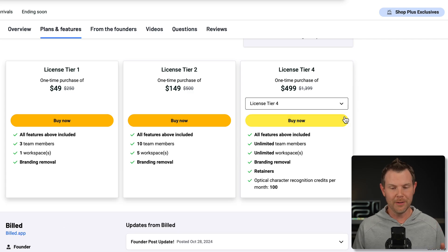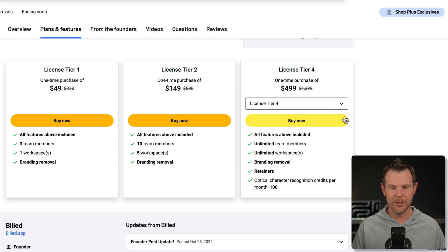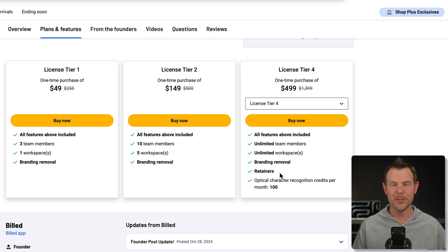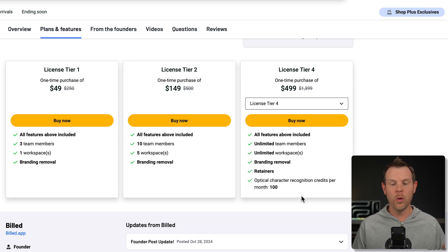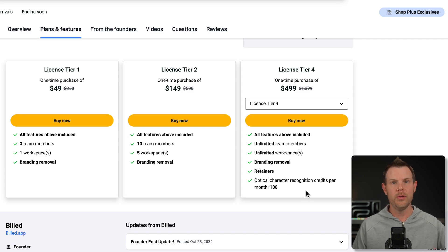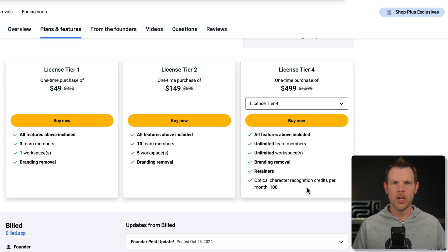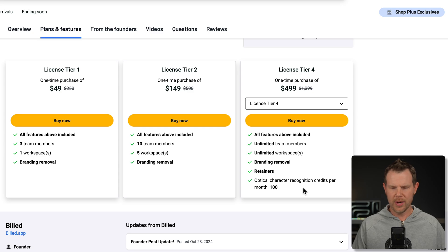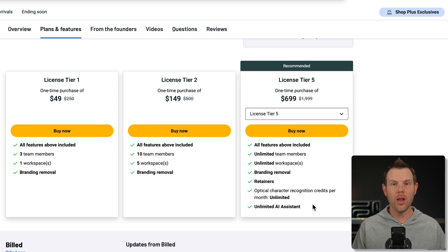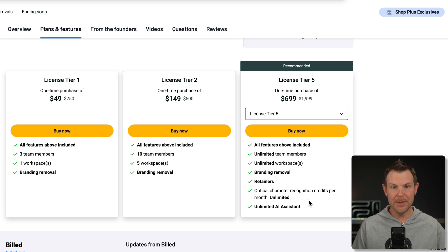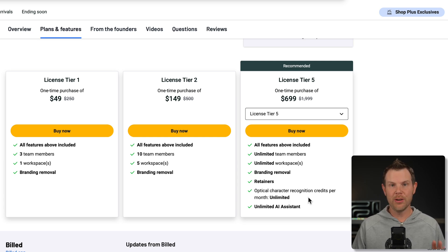Now tier four, you're going to get two additional features. You get retainers, which allow you to charge people for services you will render later. Gotta love that as well as OCR optical character recognition credits. So this is if you upload a receipt and it will actually scan the receipt and grab all of the information off of it. You get 100 character generation credits per month here.